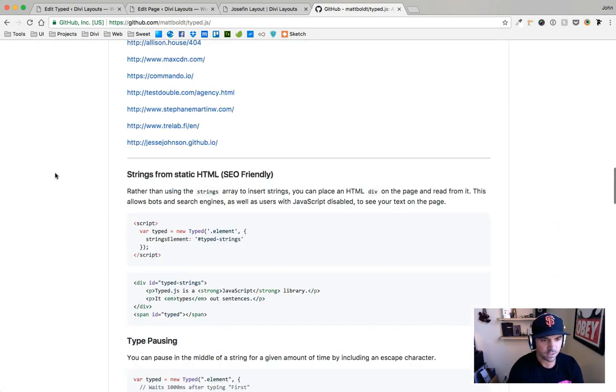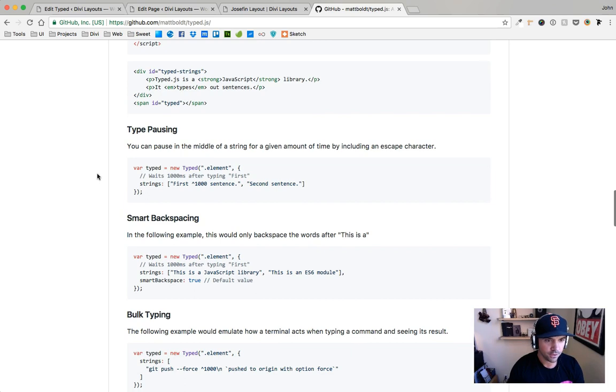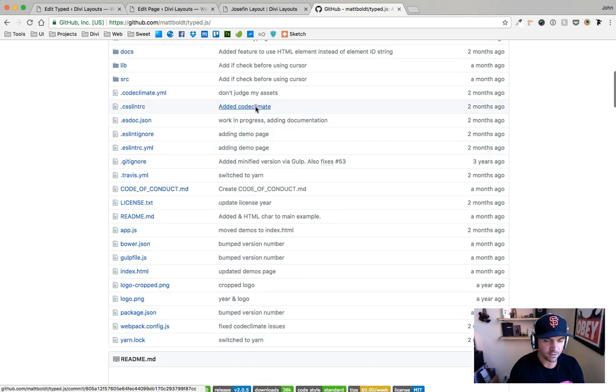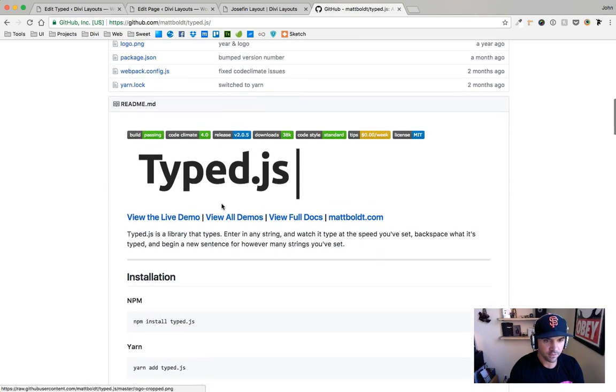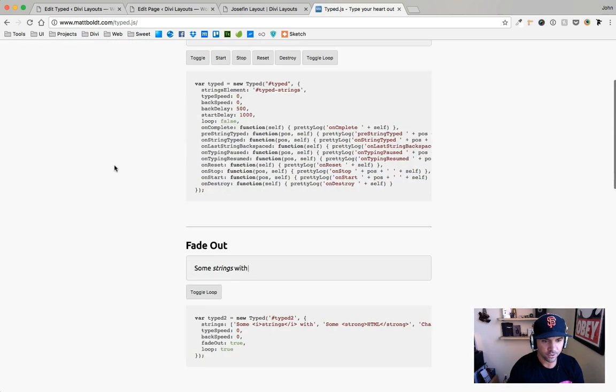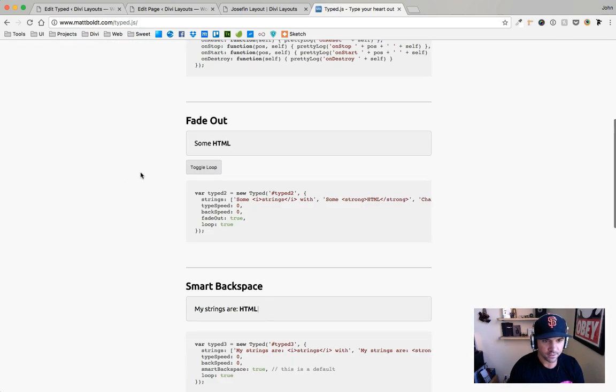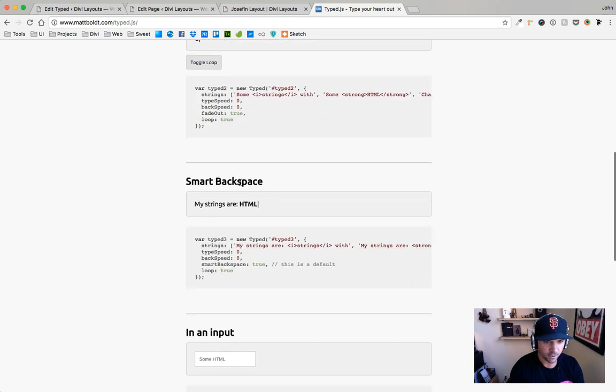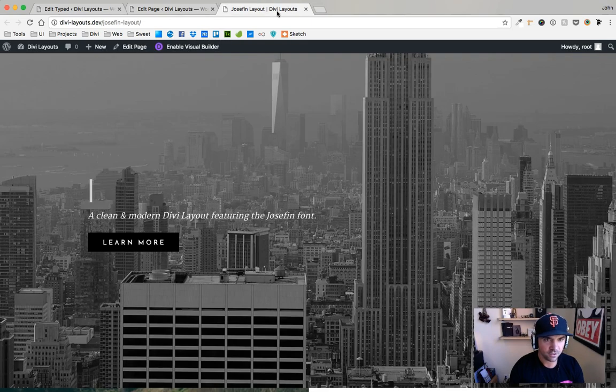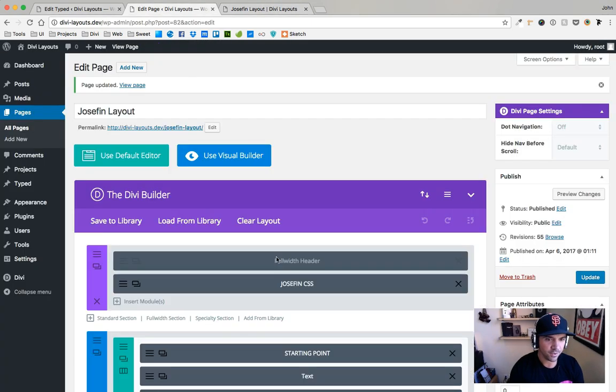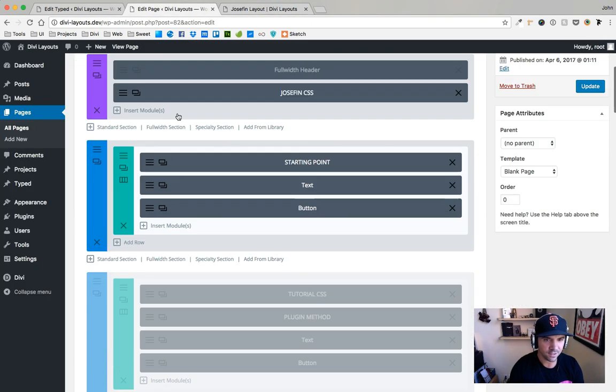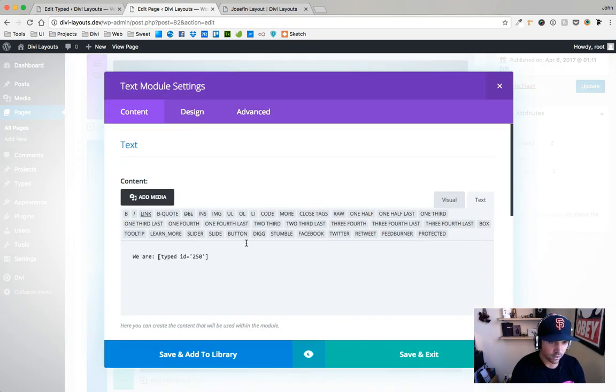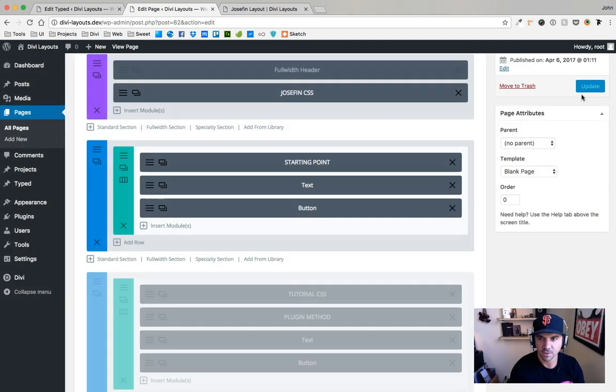You can do things like smart backspacing. So let's see here, view all demos. You could do other things like fade it out instead of going back, or smart backspace where it keeps the first bit and then comes back. But you know what, we can keep the first bit too though, we could say, you know, we are, and then this is going to make no sense.